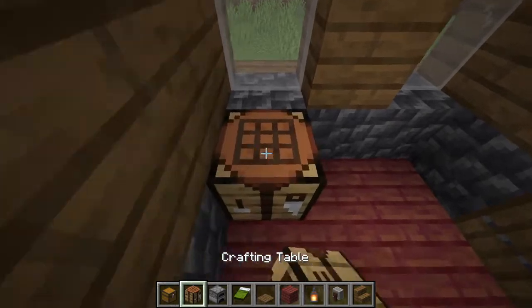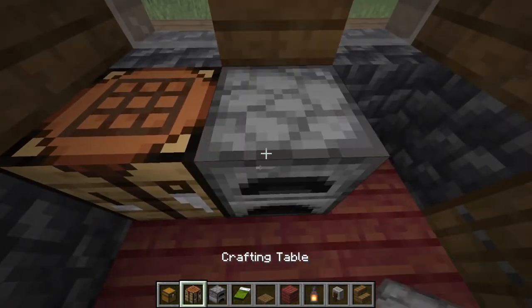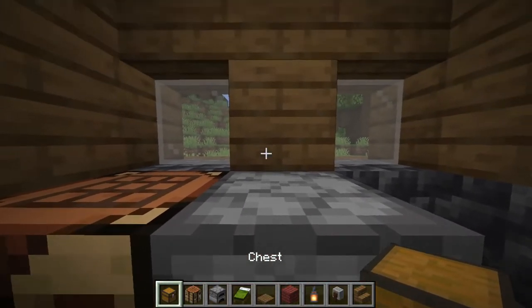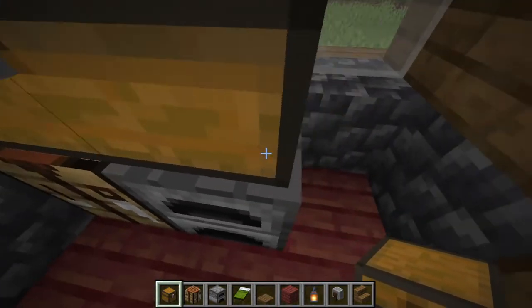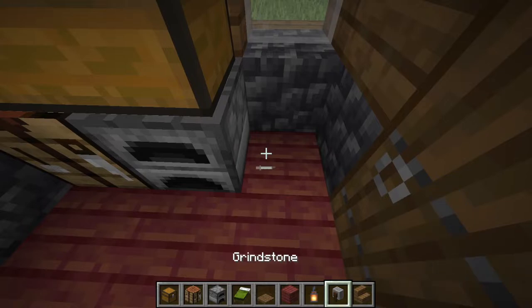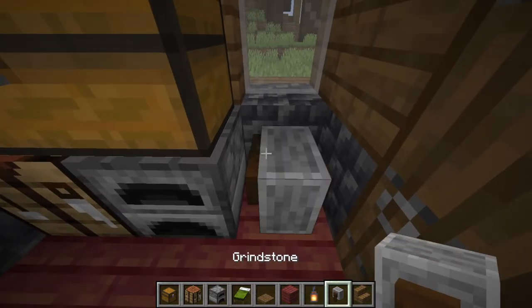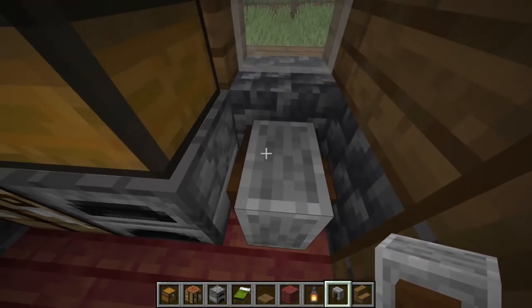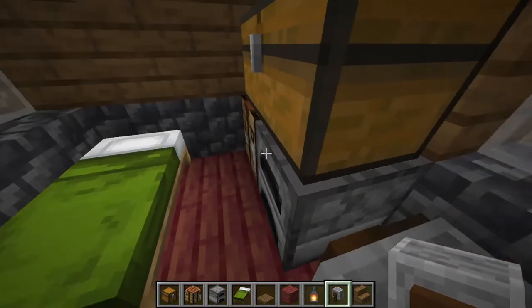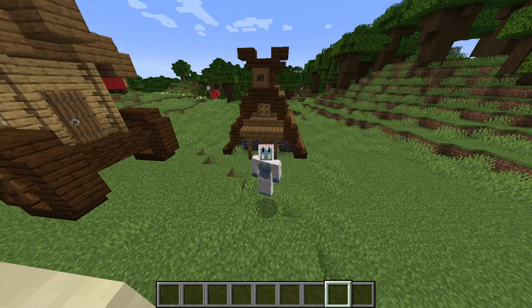Over here, we're going to have a crafting table and furnace. Another set of chests right there. And to give this villager a profession, we're going to lay a grindstone right there. And there you have our tiny viking tent.